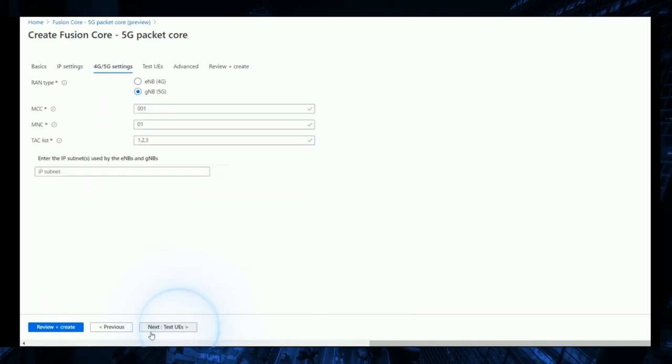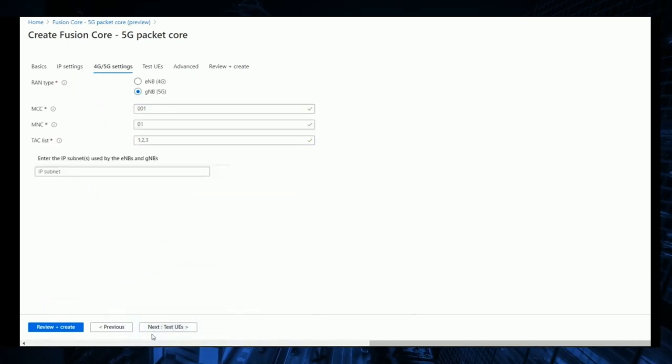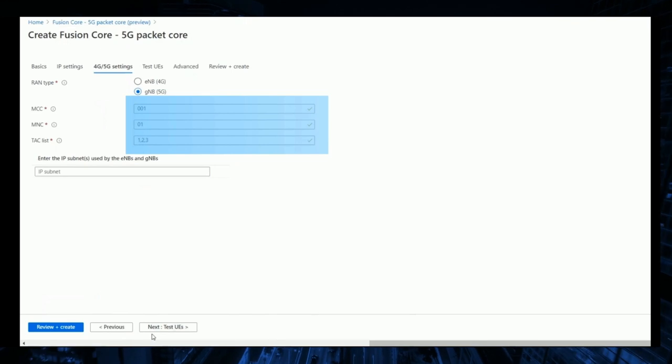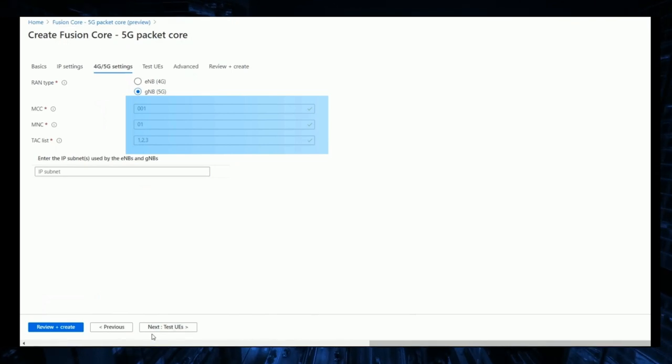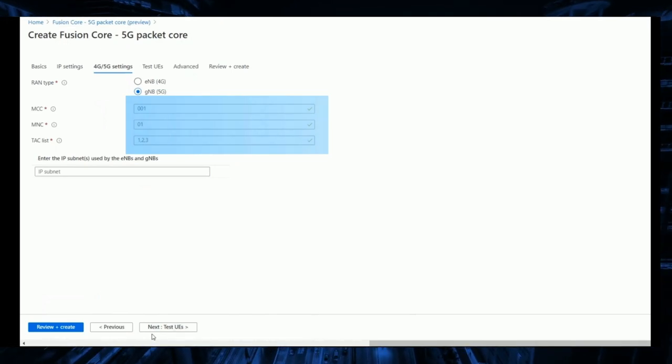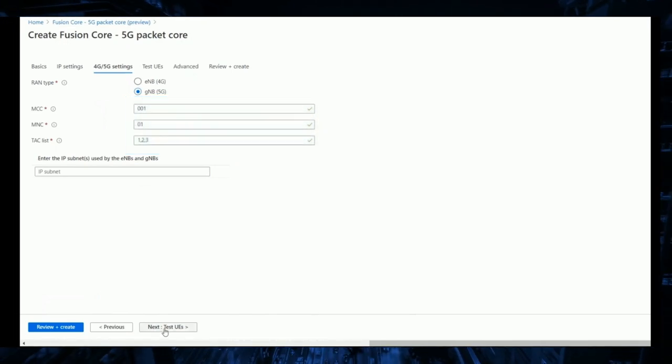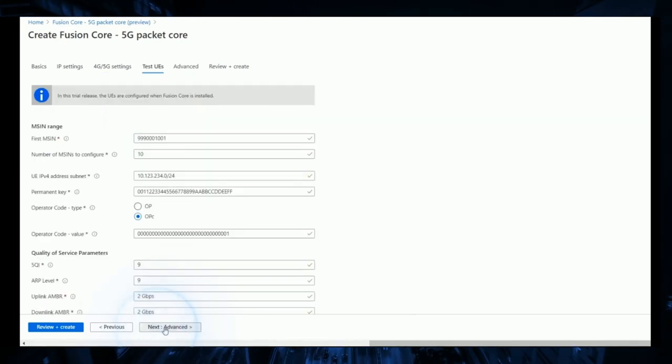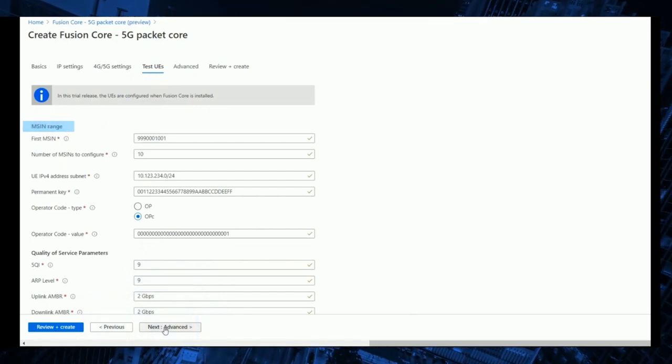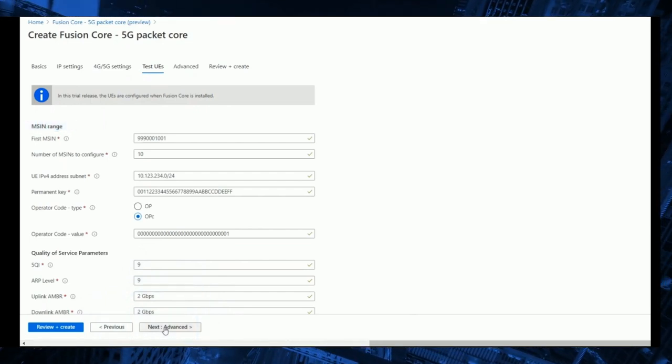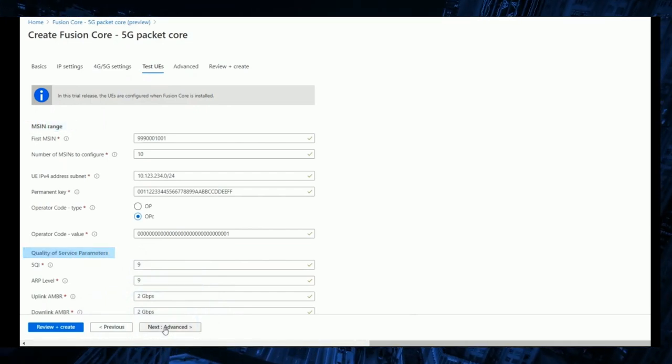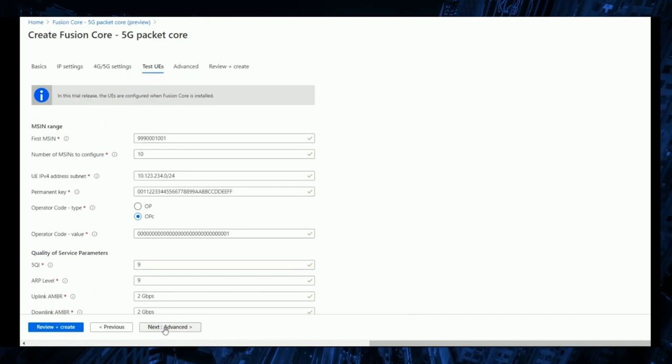Next, we select the RAN type, then select the mobile country code, the mobile network code, and list the tracking area codes in use. We can then configure the range of mobile subscriber identification numbers and quality of service parameters employed by the user equipment.